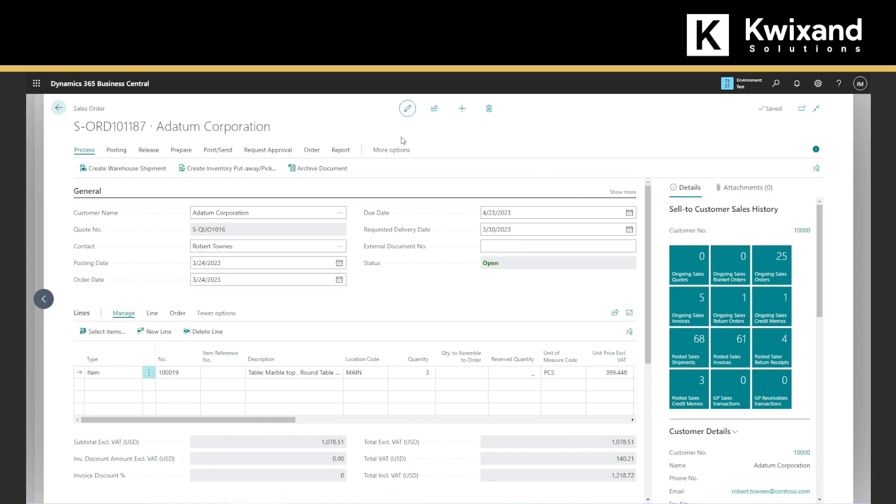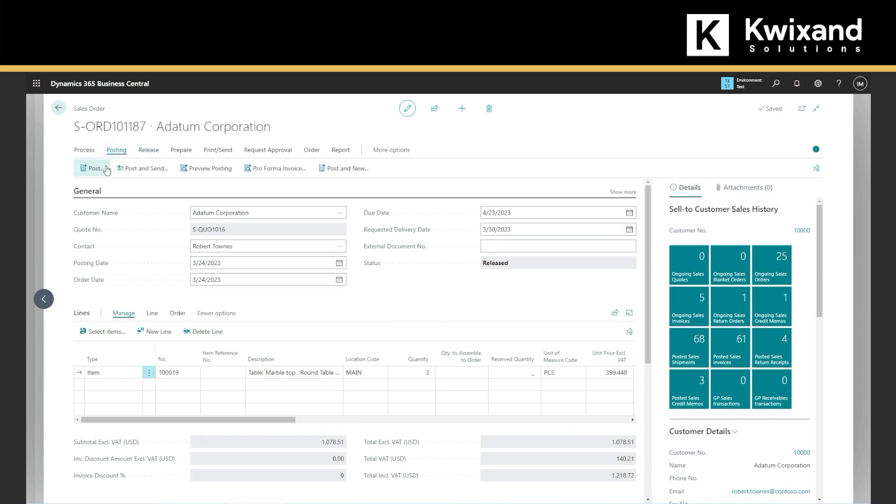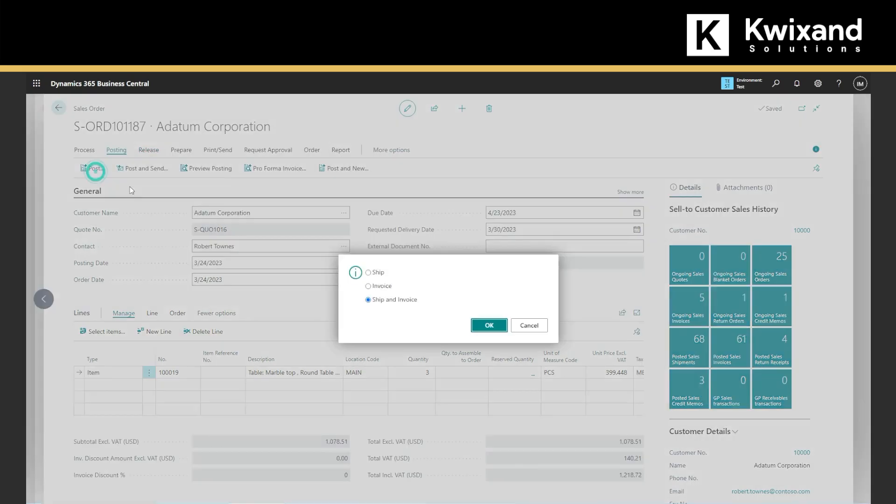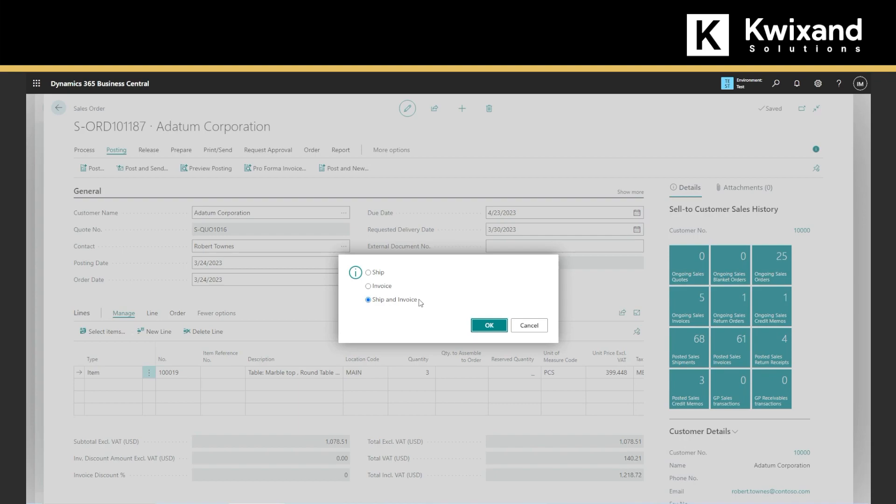First, we have to release this sales order. And now we can go to posting. We can do in steps, we can ship it first, invoice it next, or ship an invoice all at the same time. So in this case, that's what we're going to do.